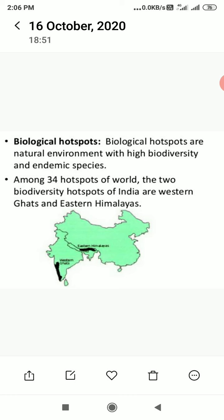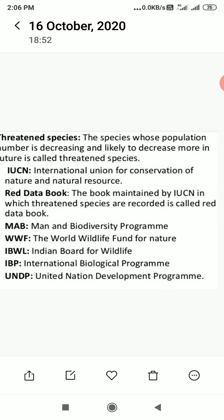Among 34 hot spots of the world, the two biodiversity hot spots of India are Western Ghats and Eastern Himalayas. Throughout the world, ecologists identify 34 hot spots to be preserved so that a large number of endangered species can be conserved by protecting these biological hot spots.